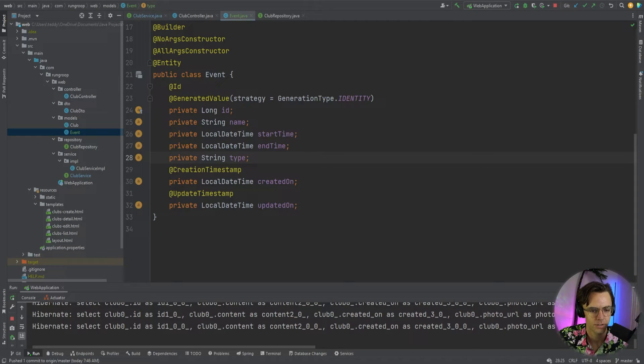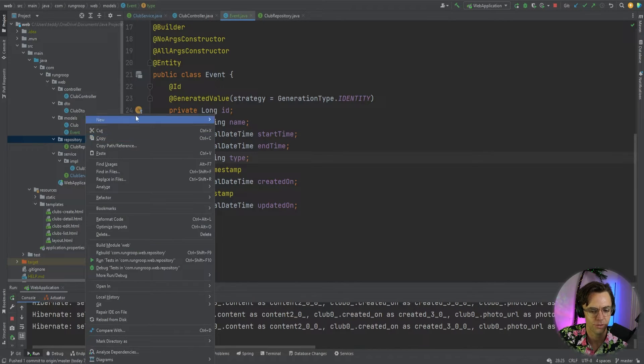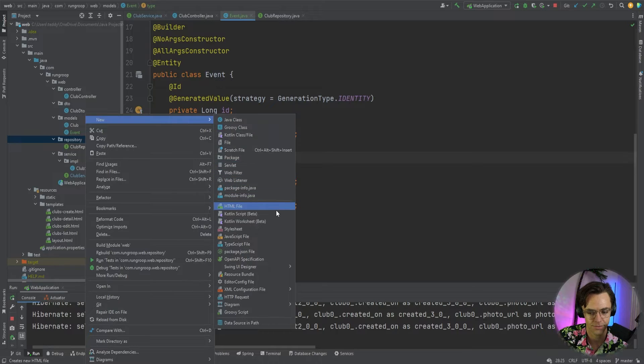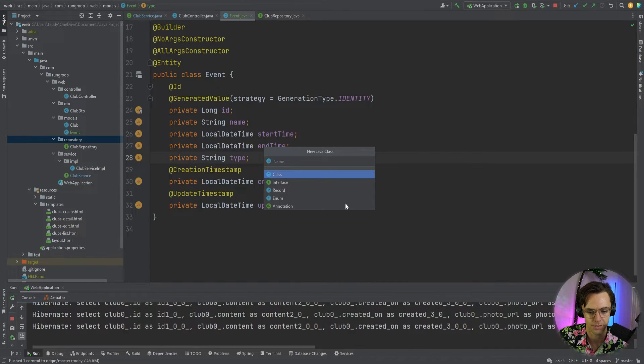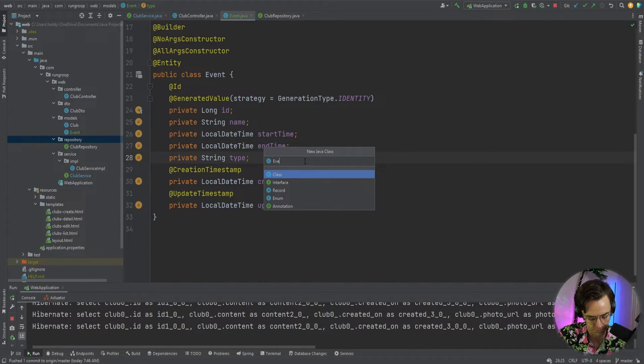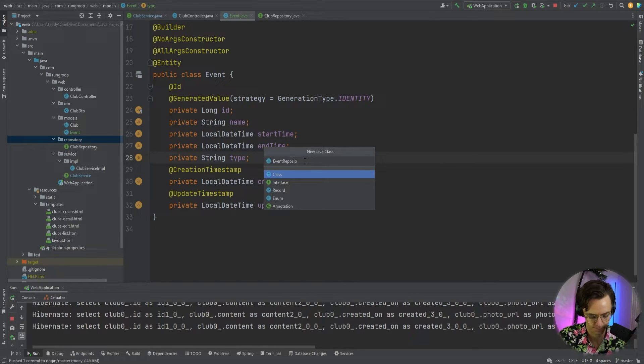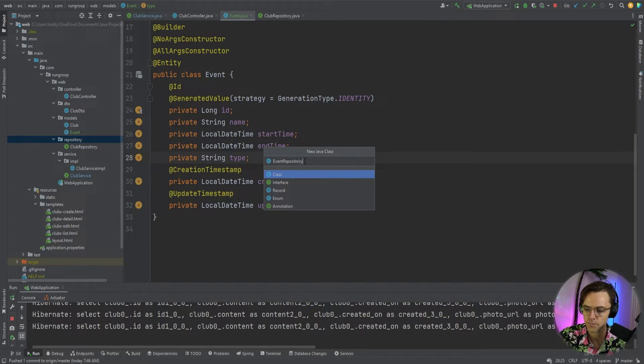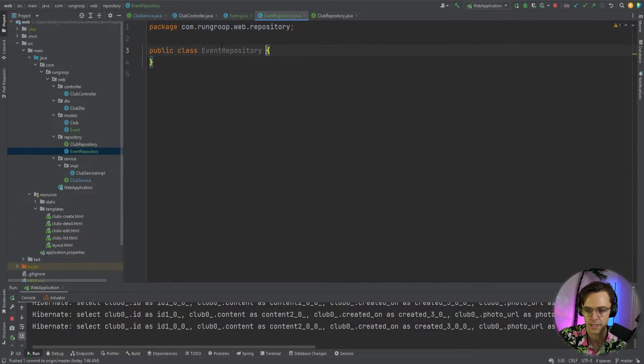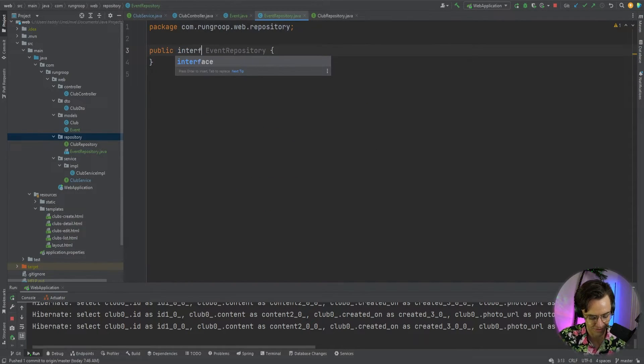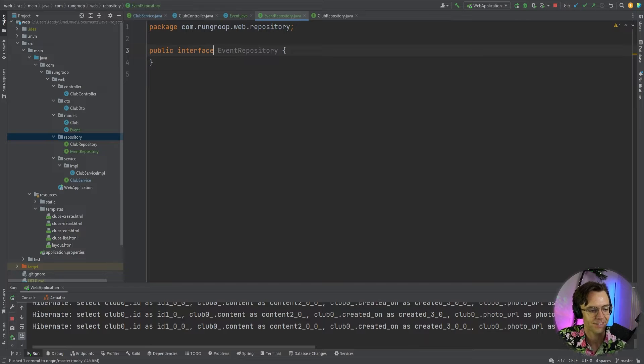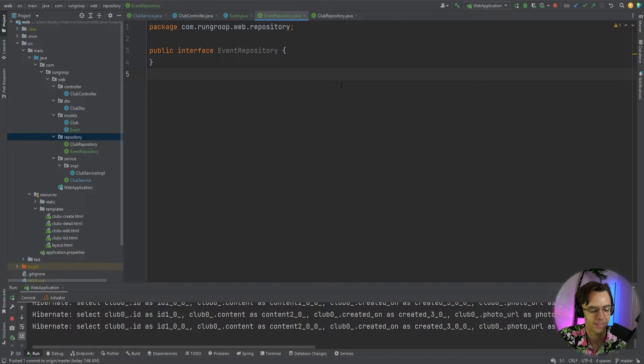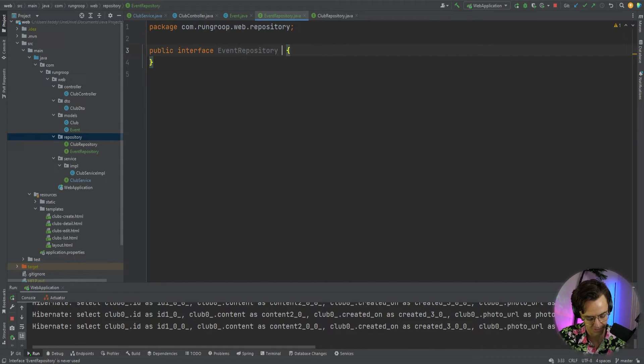Okay. So, let's go into our repository folder. And let's go ahead and add an interface of event repository. So, we'll call this event repository. Then, I'm going to rename this interface because I accidentally called this an interface. And the only thing that we really need is an extends and JPA repository.